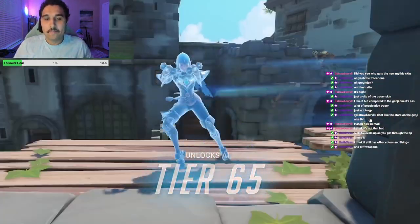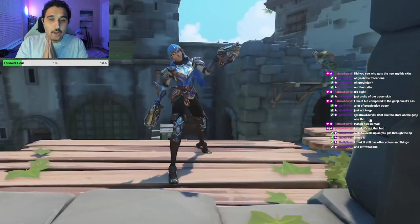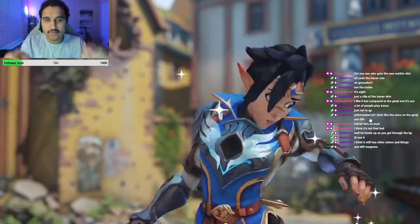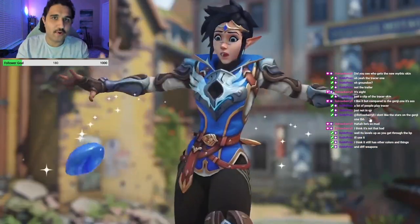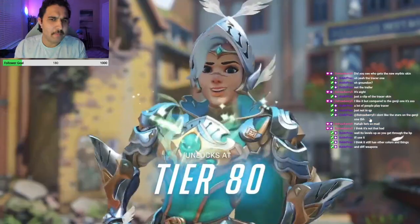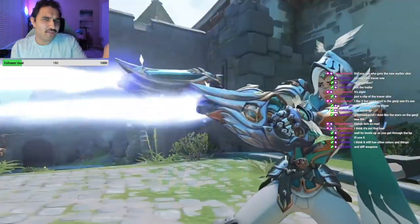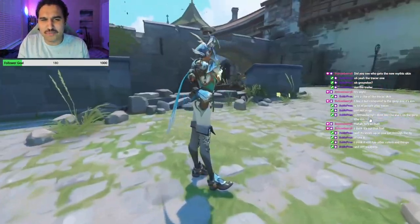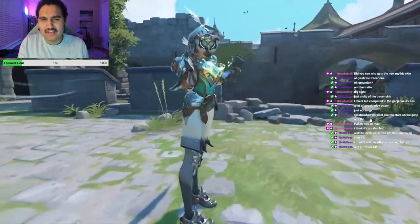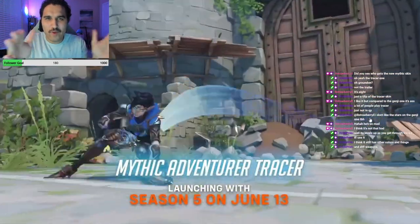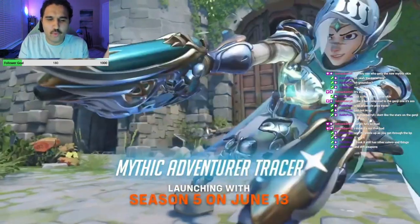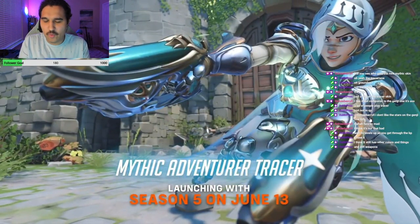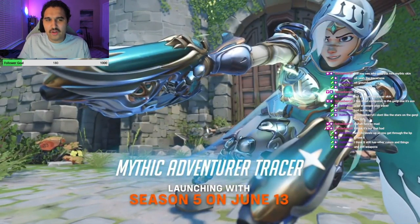It has different colors. Okay. I know this sounds crazy, but right there I prefer the lowest level Tracer compared to the highest level Tracer. The highest level kind of looks stupid. Can I just go from level 80 back to level 45 and just enjoy level one Tracer look?